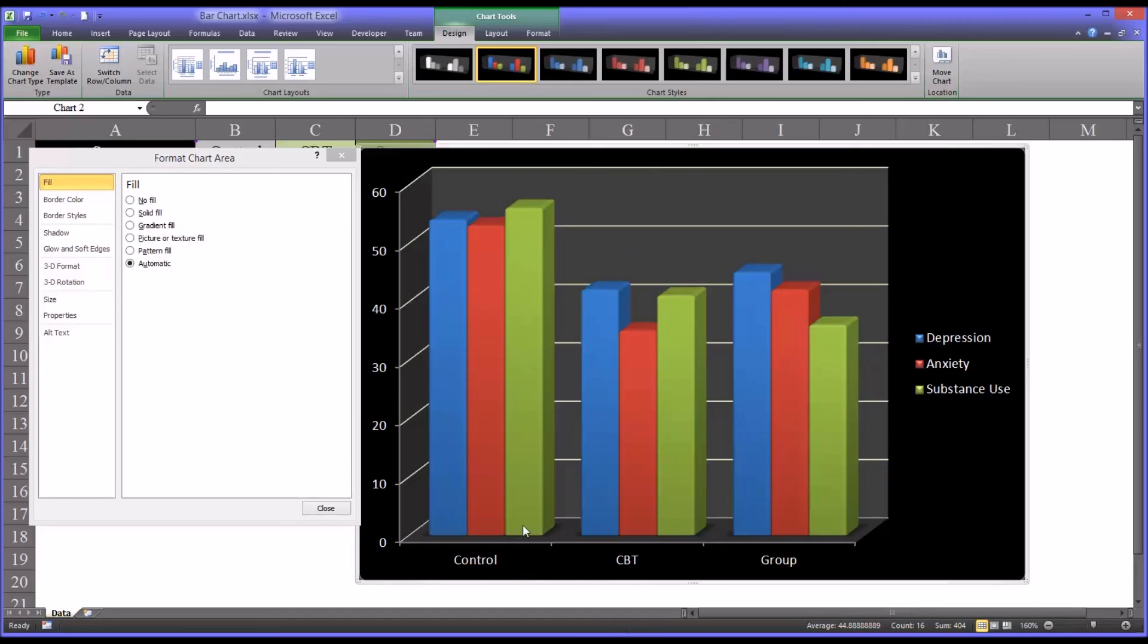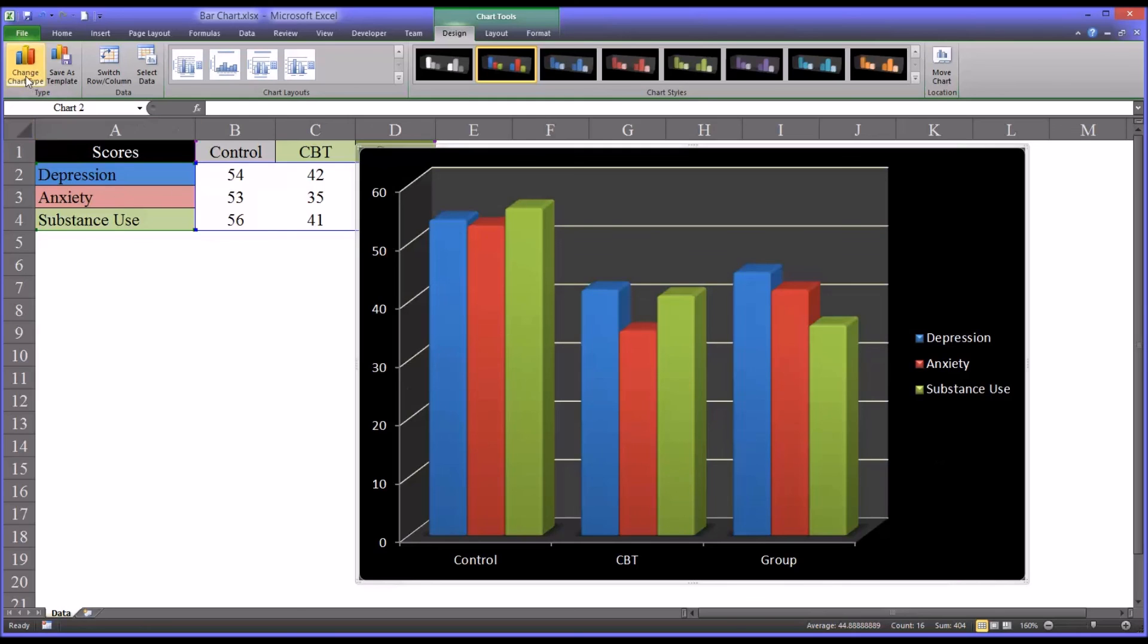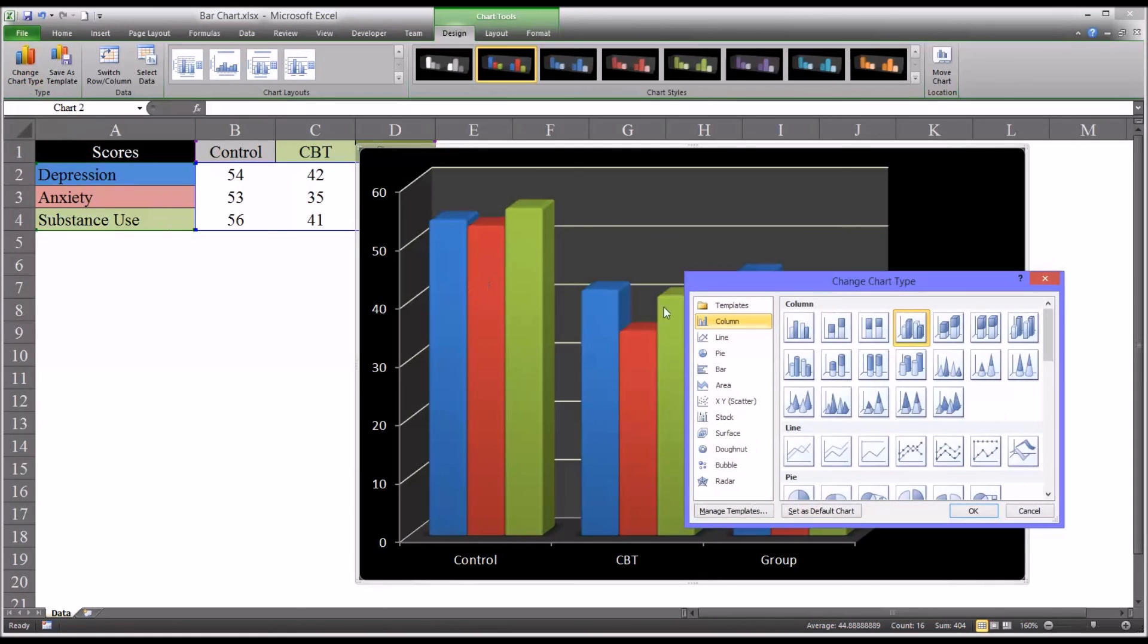Now, this, as I mentioned, is the clustered bar chart. So I'm going to close this dialog, and I want to show you what the stacked bar chart looks like. So I'm just going to go up to Change Chart Type and move from the 3D clustered column to the 3D stacked column.